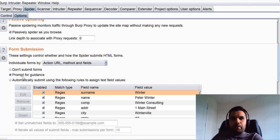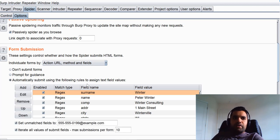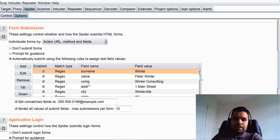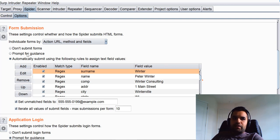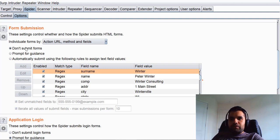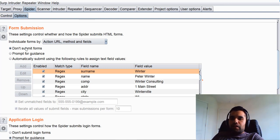If you choose 'Prompt for guidance' you will get a pop-up and can fill out the information yourself. You can also say 'Submit following rules' — for example it will fill in a surname field with 'Winter' or an address field with '1 Main Street.' If you know any particular field, you can edit it here. I generally don't use prompt or don't-submit because when you're spidering a big app you'll get a pop-up constantly. I go with automatically, and I do want to submit forms because sometimes submitting a form takes you to the next level, and if you don't do that you'd never find that particular page.